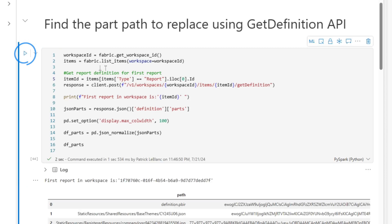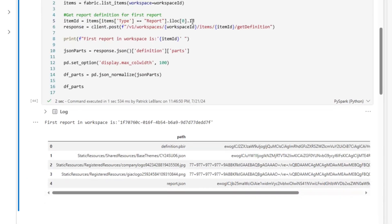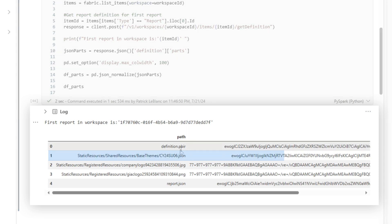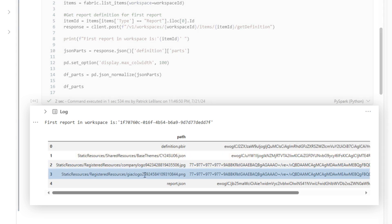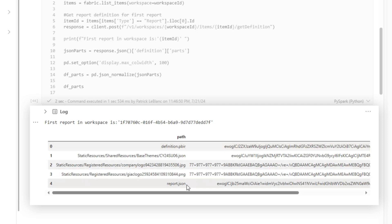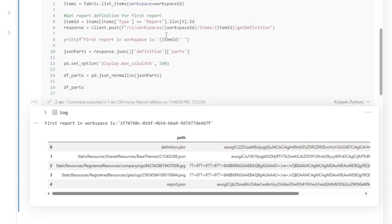And you can see, because it's pretty standard, if I look at the first report that was published to the workspace, we have a theme that we're using, our company logo, and the Guy in the Cube logo at the bottom. And then this is actually the PBIR, the definition and report JSON.